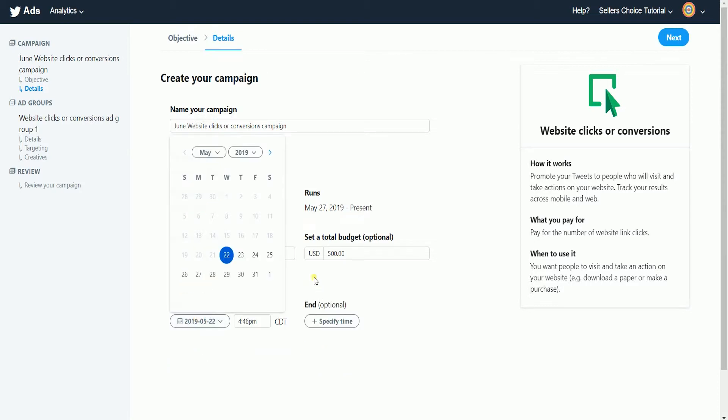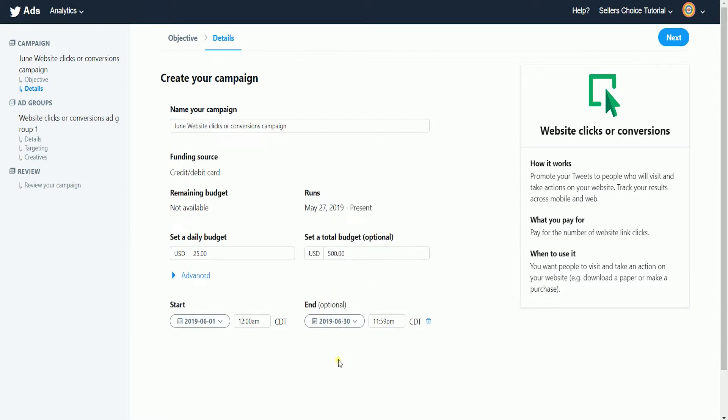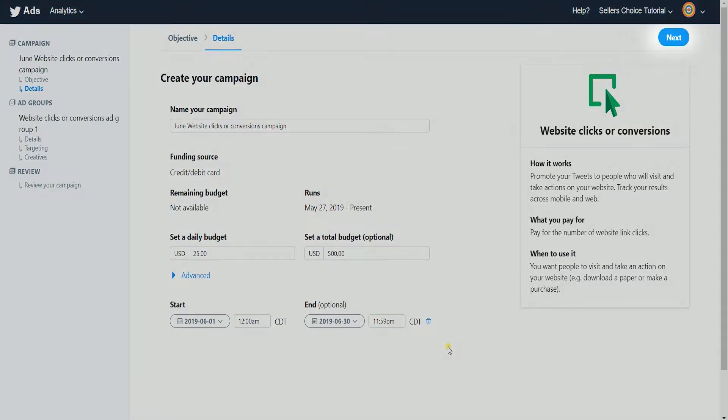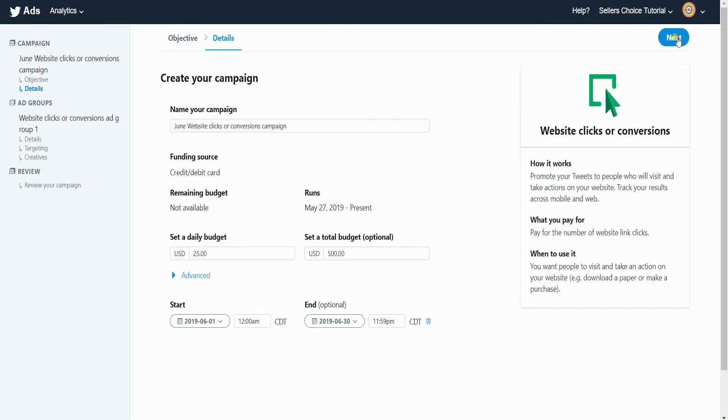Whichever comes first, if the budget depletes or you reach the end date of your campaign. Once you're all set, click the next button to proceed.